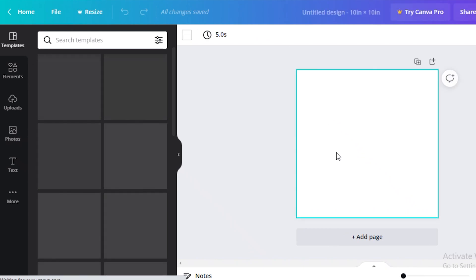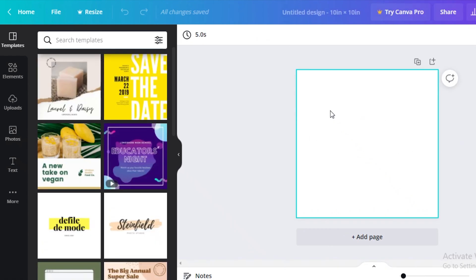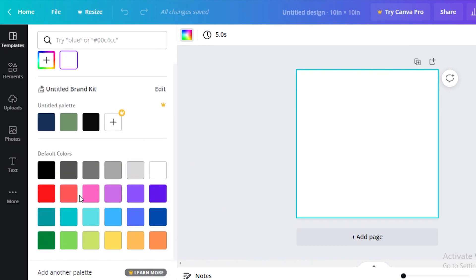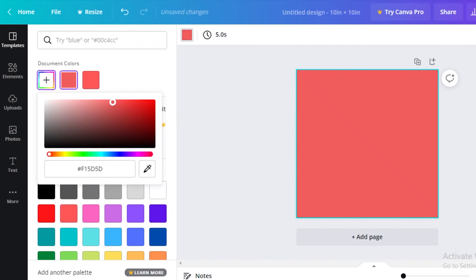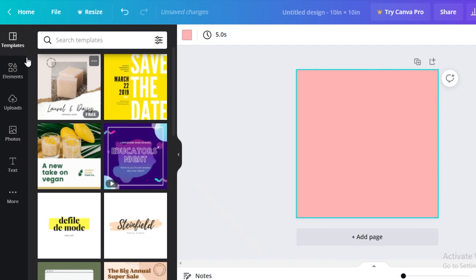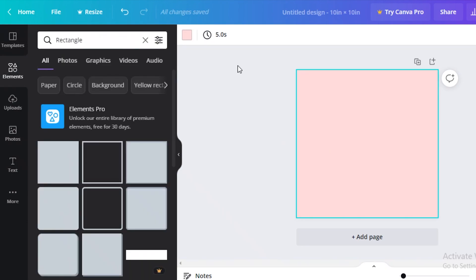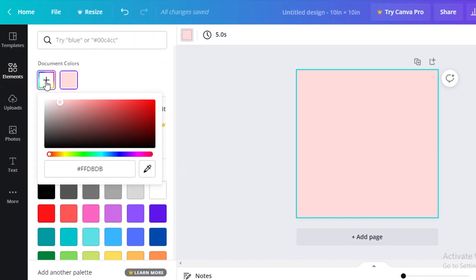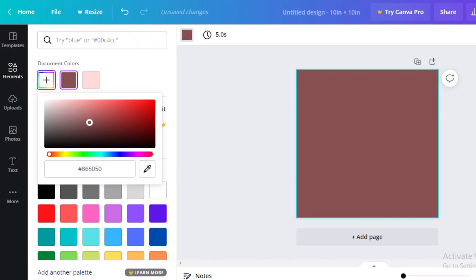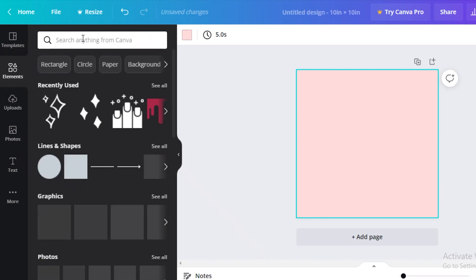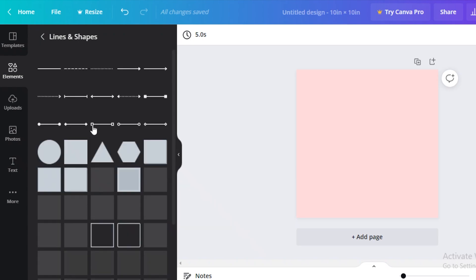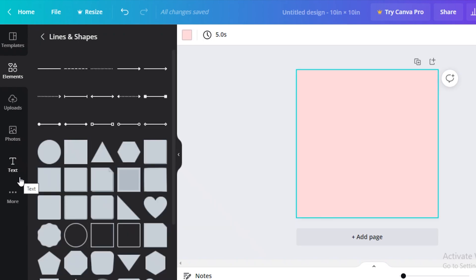Now I'm going to change the color of my canvas. I'll select the canvas, click the color option at the top left, open the color gradient, and go with a really light pink. I'll go into document color, pick out any color I want, and go with a light pink. After that, I'll go into the elements section and find the lines and shapes.